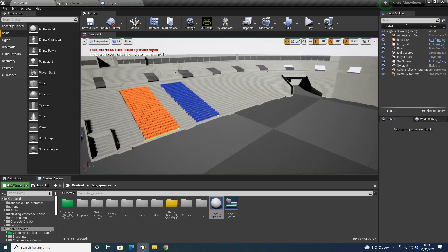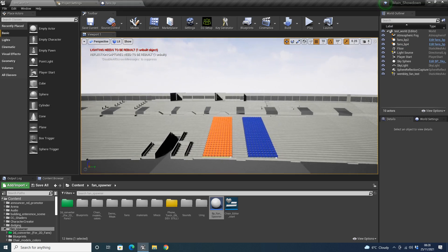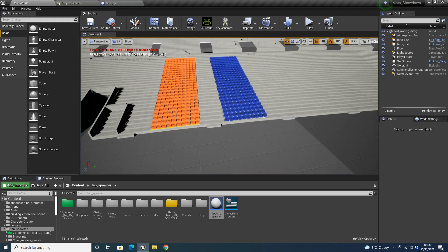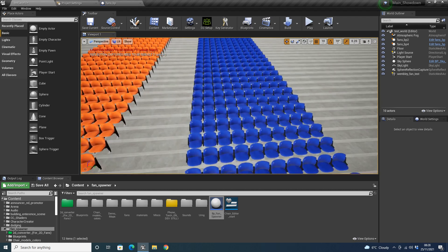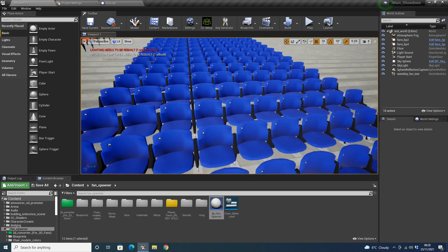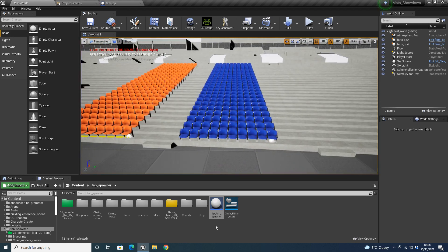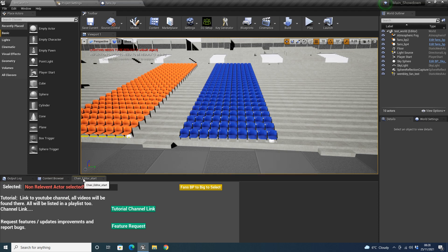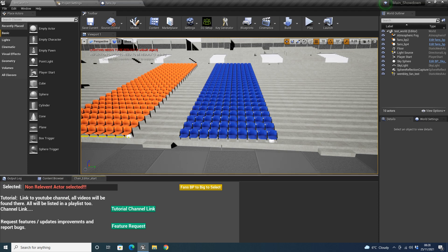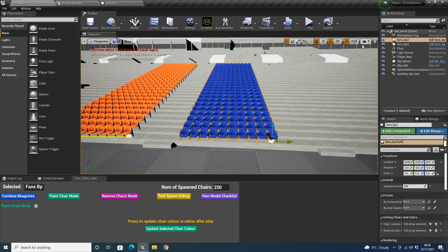Hi guys, welcome back to my UE4 fan spawner. This is part 3 of the tutorial series. In the video description you should find a link to the marketplace where you can purchase it. In part 2 we covered the fan spawner — when you right click and run this editor widget, you click on the BP fan spawner and there was a button that said 'Add In Chairs'. Once clicked, it would add chairs at your desired location.